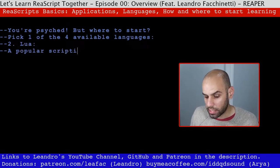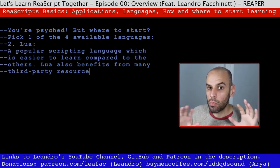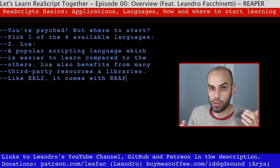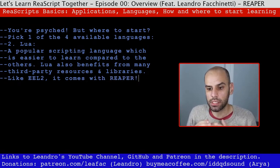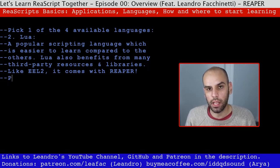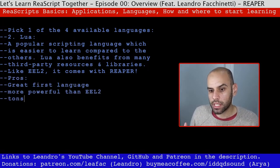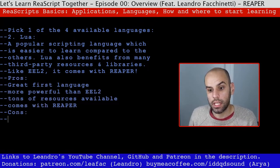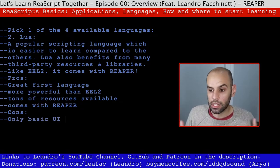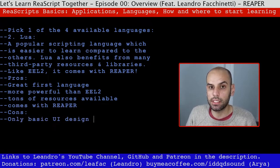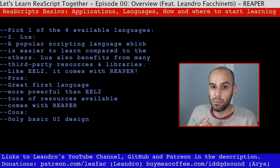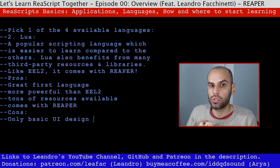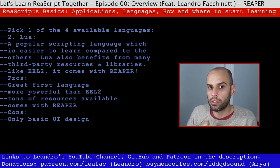Then there is Lua. This is the language I recommend for most people who want to learn how to program for Reaper, and maybe even to learn programming in general. It's a super simple programming language suitable for beginners, but at the same time more powerful than EEL2. You will find a lot of material because Lua is used by other software — like some games, Adobe products, and OBS. You can also script OBS using Lua.